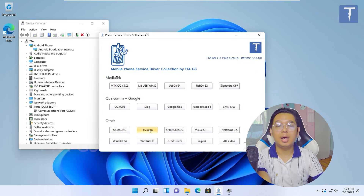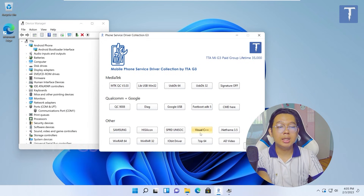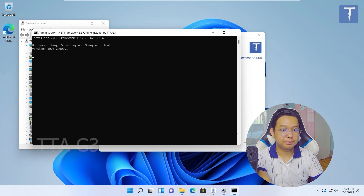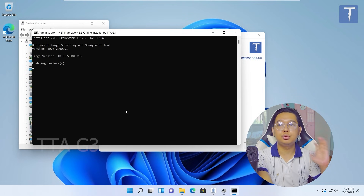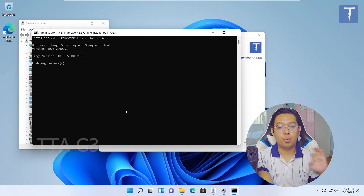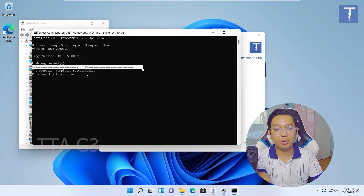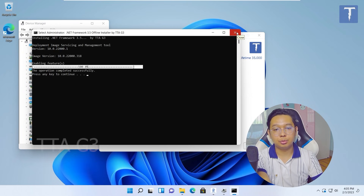Samsung driver, HiSilicon driver, Spaceframe driver, Superlab, Netframe wall. Netframe wall 3.5, 2, 1, 3, 1. This is 3.5. If you want to use the Netframe wall, 3.5 will be available.